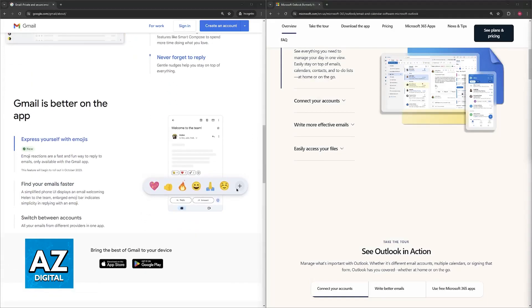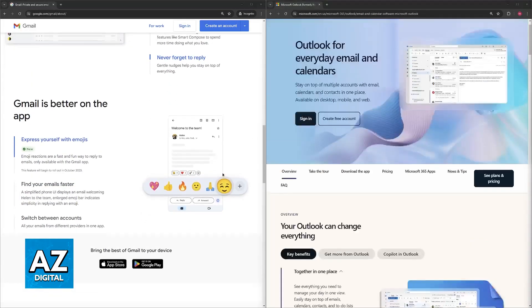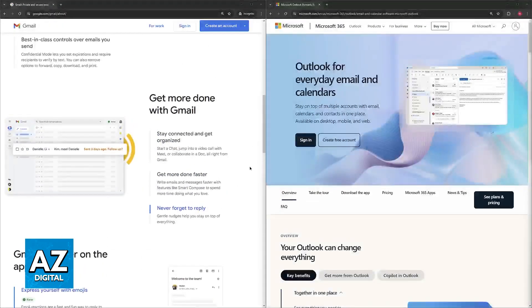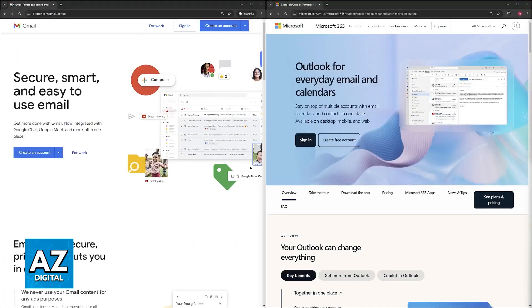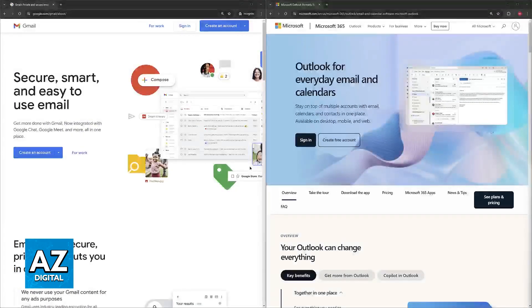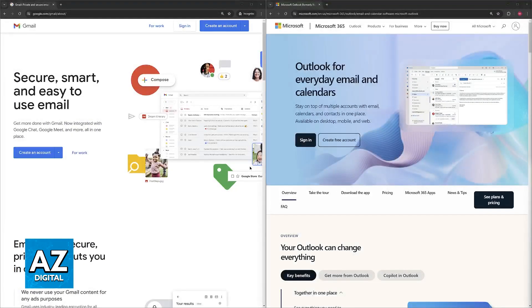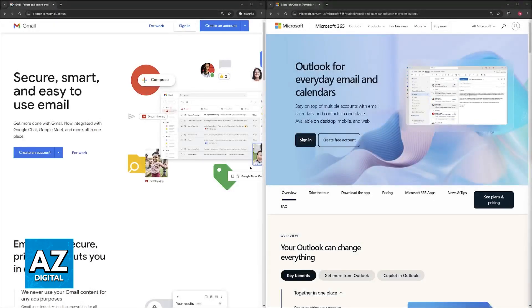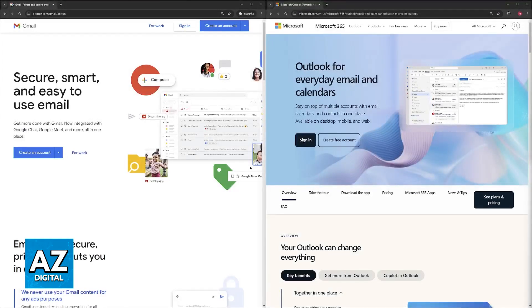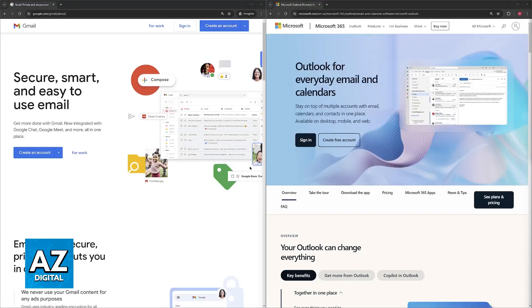Regarding integration, Gmail is going to work especially well with other Google services like Docs, Sheets, and Drive, offering a wider range of third-party add-ons. While Outlook integrates seamlessly with Microsoft applications like Word, Excel, and PowerPoint.